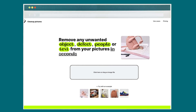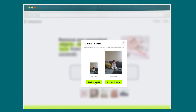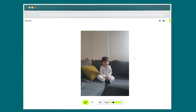To use it, simply upload your photo to the website and use the brush to highlight the object or defect you want to remove. This tool will then automatically remove the object and fill in the background seamlessly.